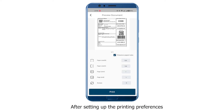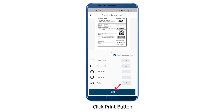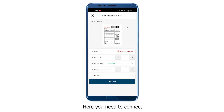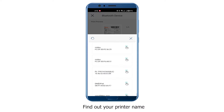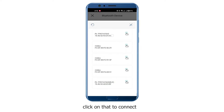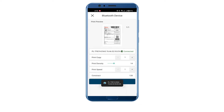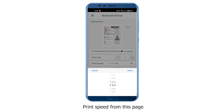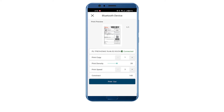After setting up the printing preferences, click the Print button — it will redirect you to the Print Preview page. Here you need to connect the printer by Bluetooth. Click here and find your printer name with MAC address and click on it to connect. You can control the printing copy, print density, and print speed from this page.